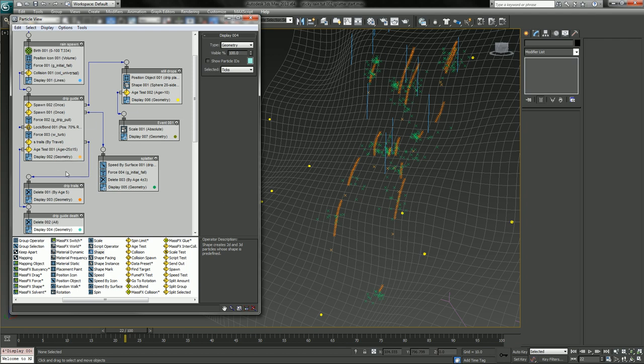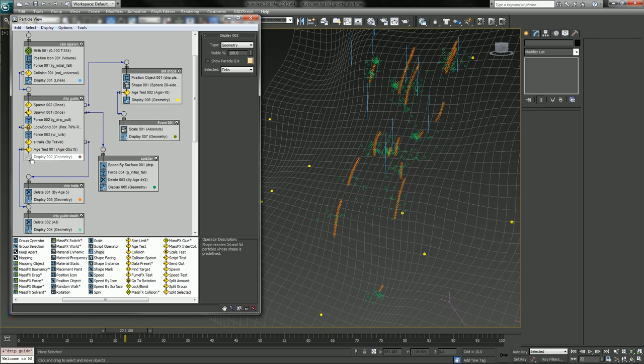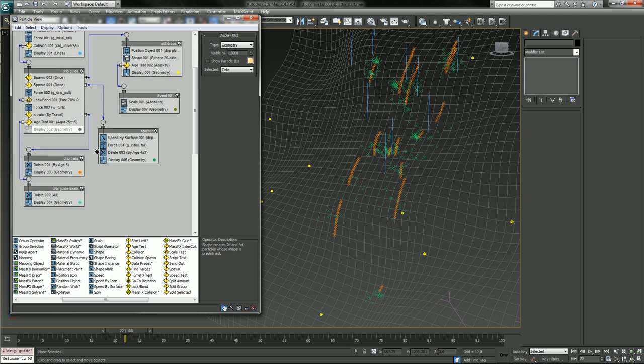And we might as well add size and shape to all these guys. Okay, so rain I'm going to leave at lines because it'll look more like rain. Let's change this, change everything to geometry other than your initial rain spawn event. There, geometry, geometry.